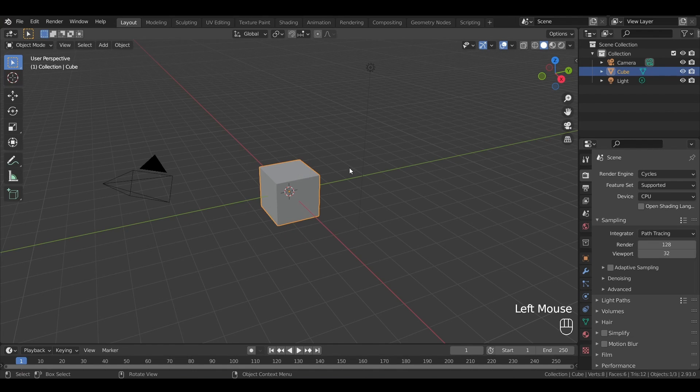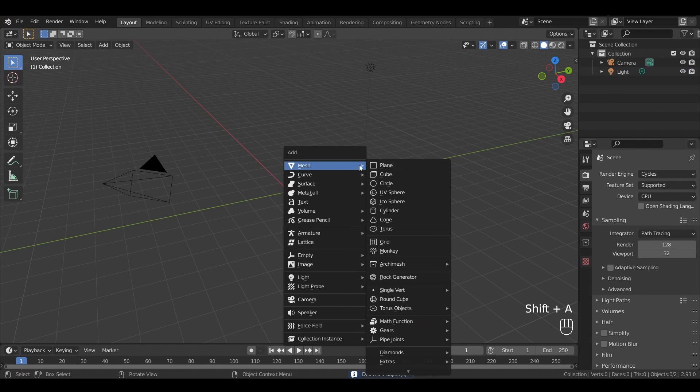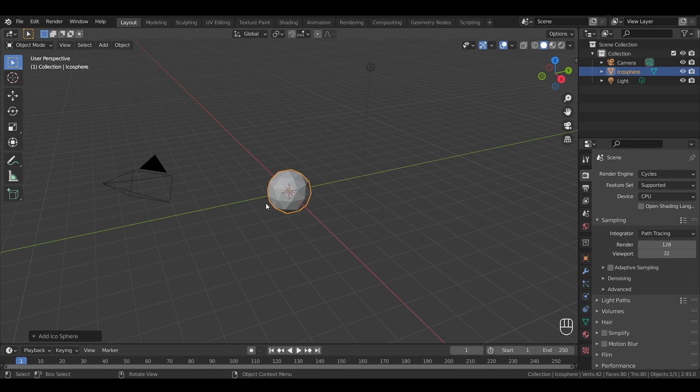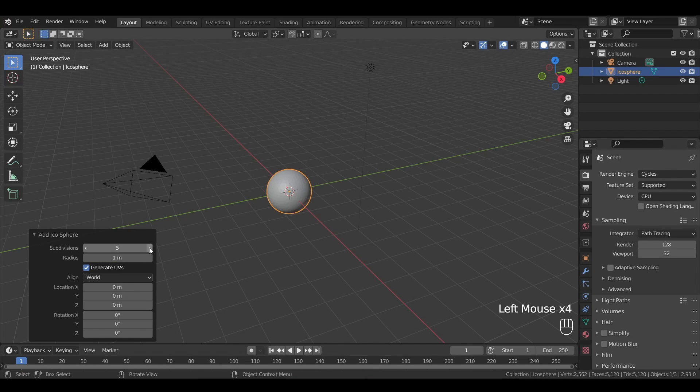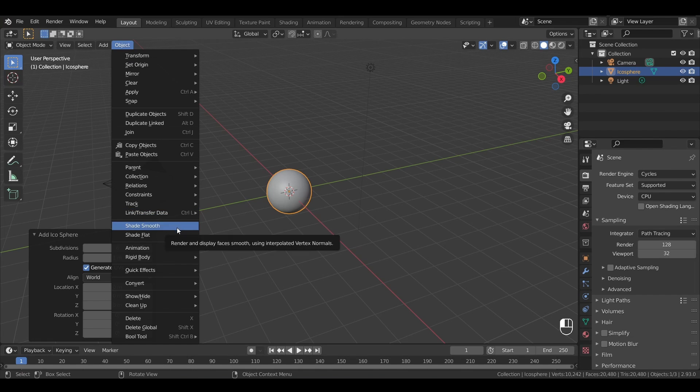Okay, to begin with, let's remove the startup cube and instead press Shift-A to add an icosphere. To make it a bit smoother, we can add a few subdivisions, something like 5 or 6, and then change the shading mode of our object to the smooth shade.